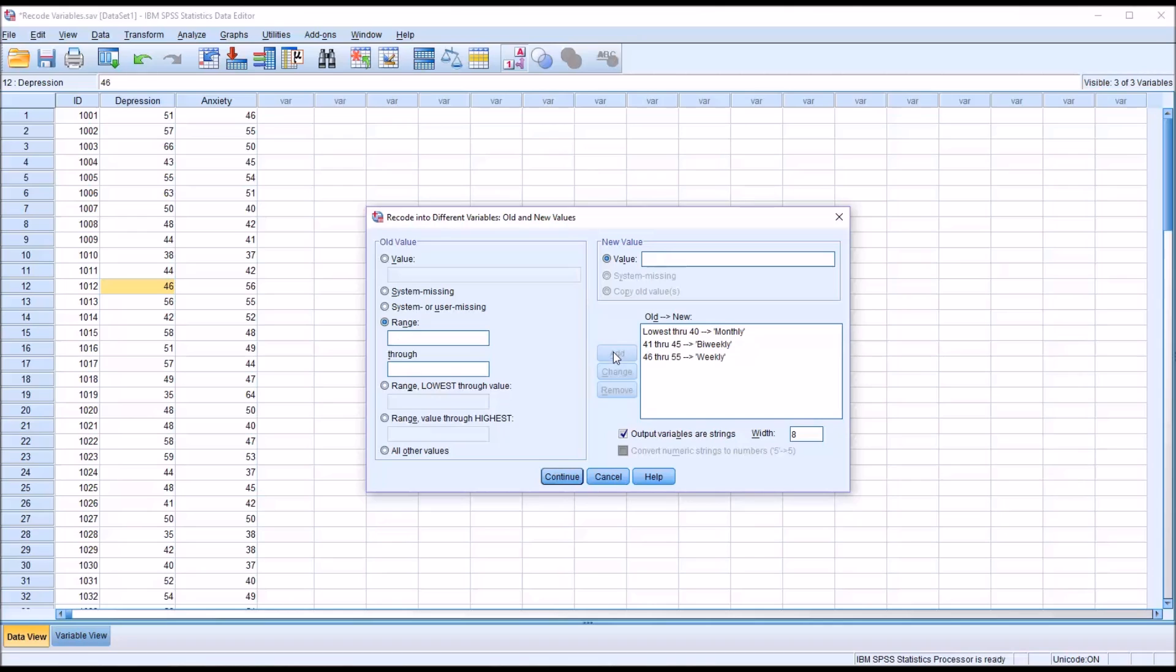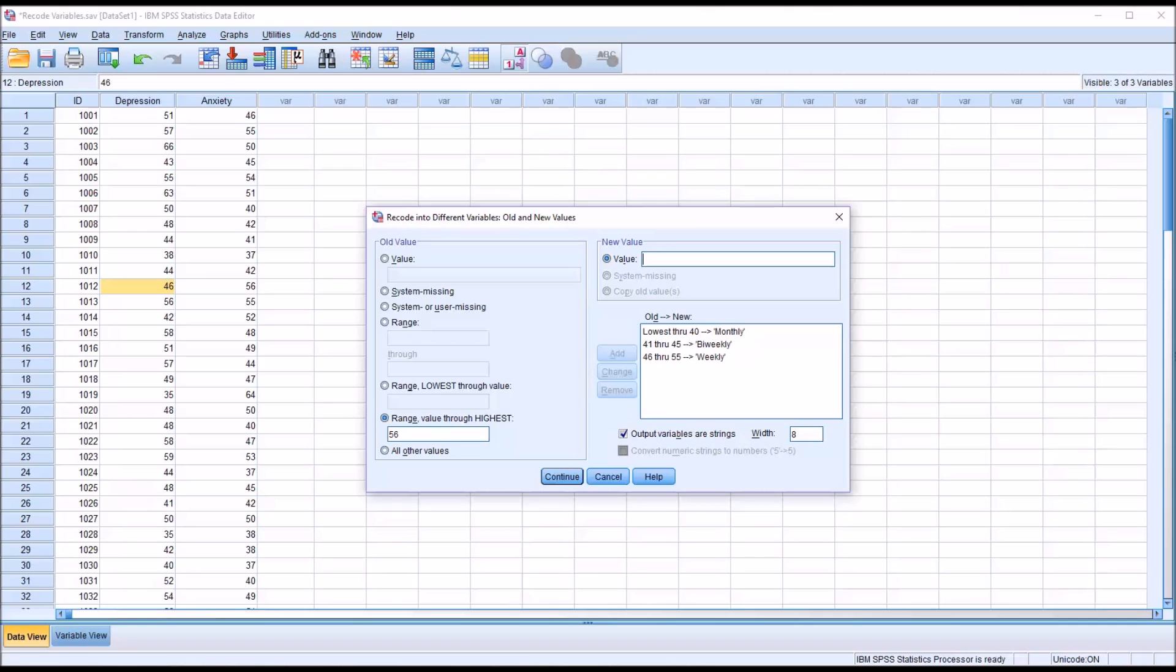Now for the values 56 and greater, I'm going to go to range, value, through highest. I'll specify 56. This will recode all of the values from 56 through the highest value in the variable, excluding any cases where depression is not greater than or equal to the anxiety score. This level of treatment I'm going to name intensive treatment. Notice here with intensive treatment, I did leave a space. That is a legal character for this text box.